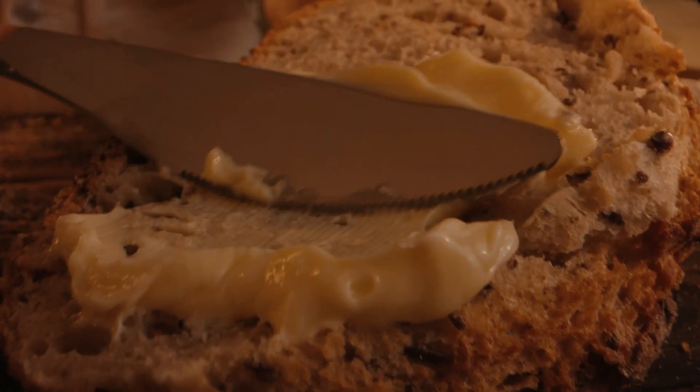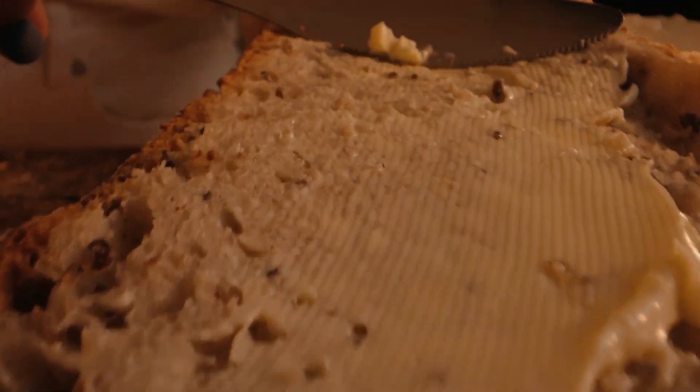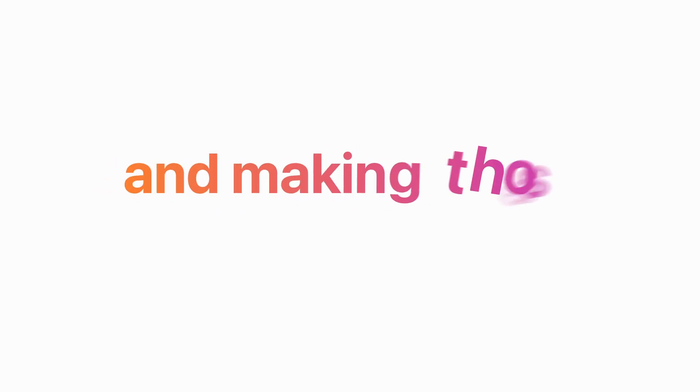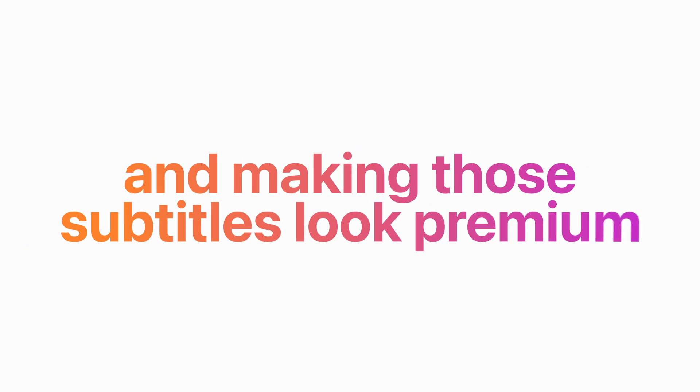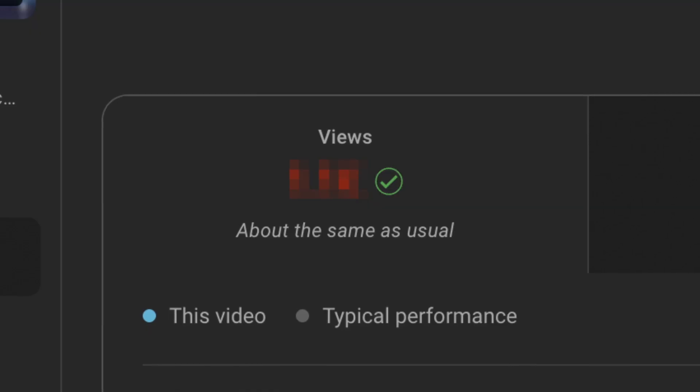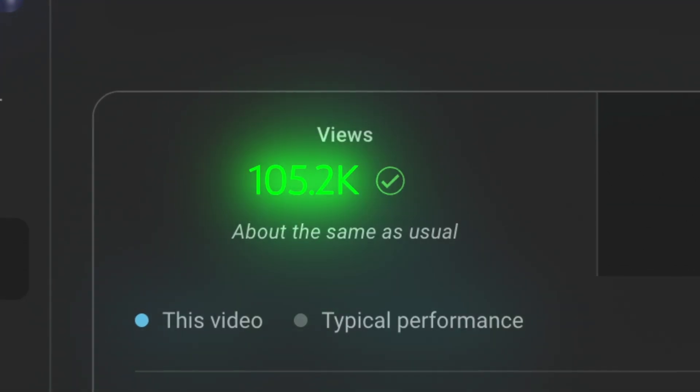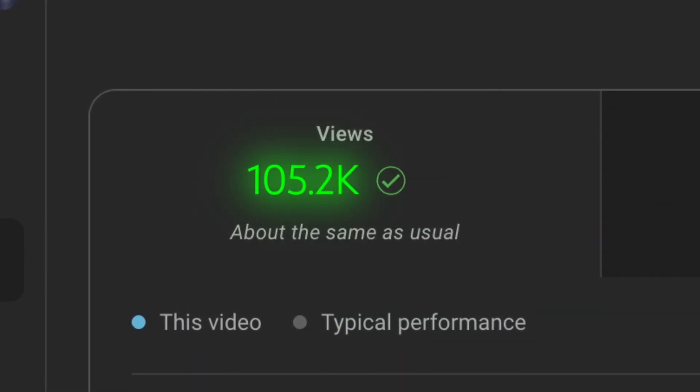Subtitles are the bread and butter of an engaging edit and making those subtitles look premium could be the difference between a thousand and a hundred thousand views.